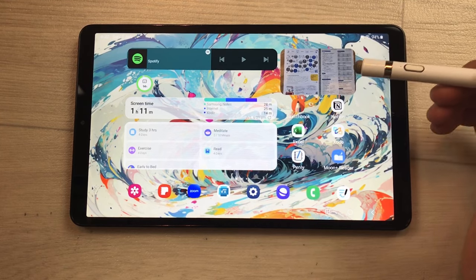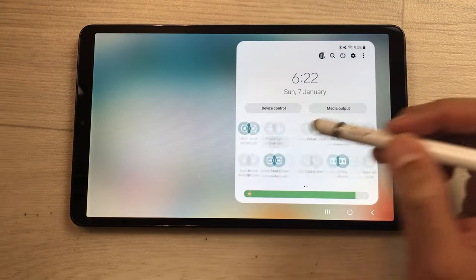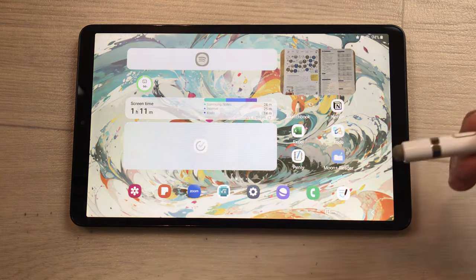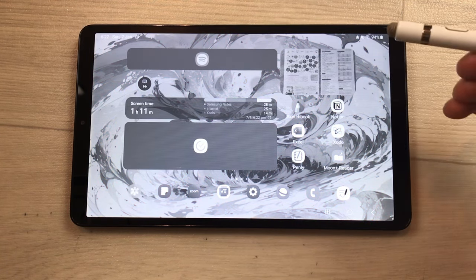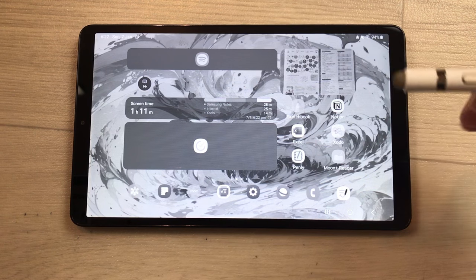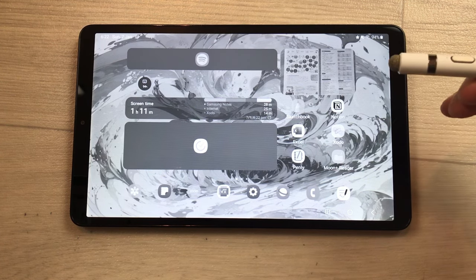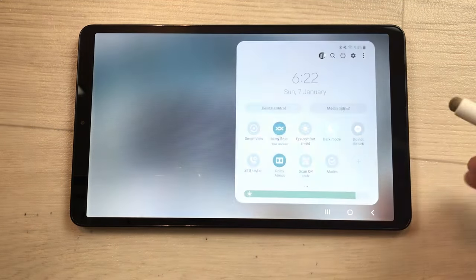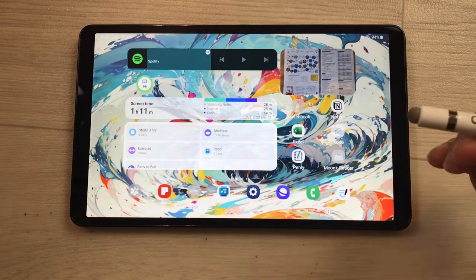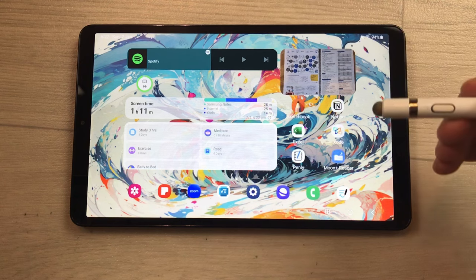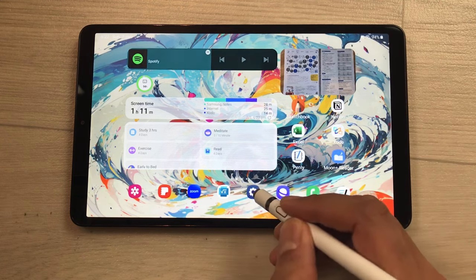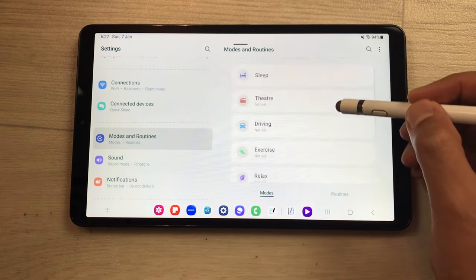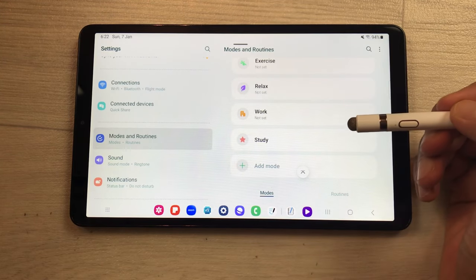The next feature is about modes. Bring down the quick panel, select modes, then select study mode. Everything will become grayscale, restrictions apply on some apps, and do not disturb will turn on so you can fully focus on studies. You can turn it off and go back to normal tablet mode. To add and customize modes, go to settings and select modes and routines.